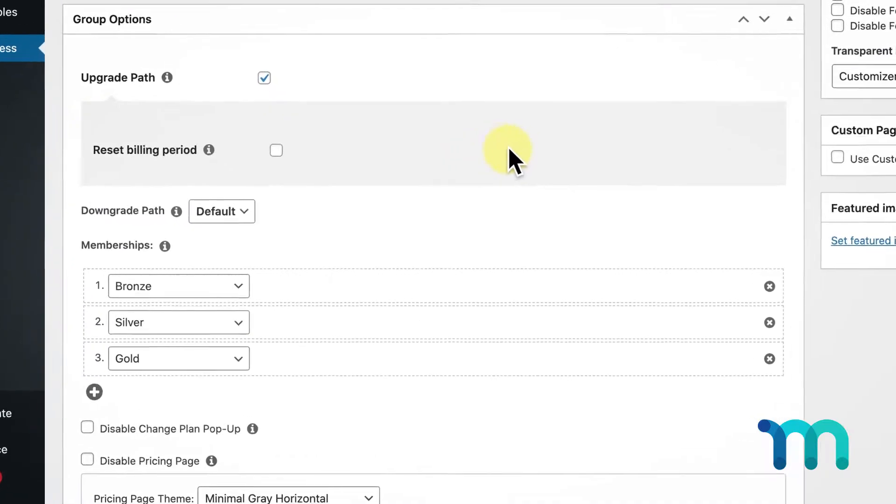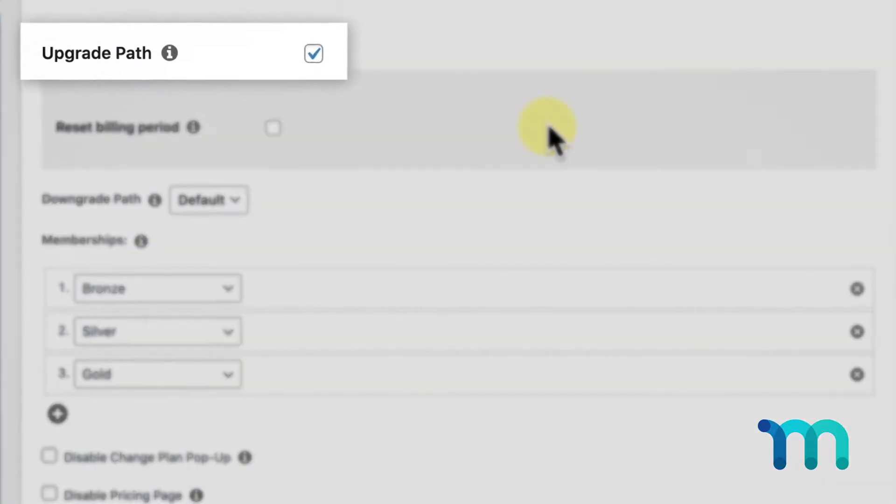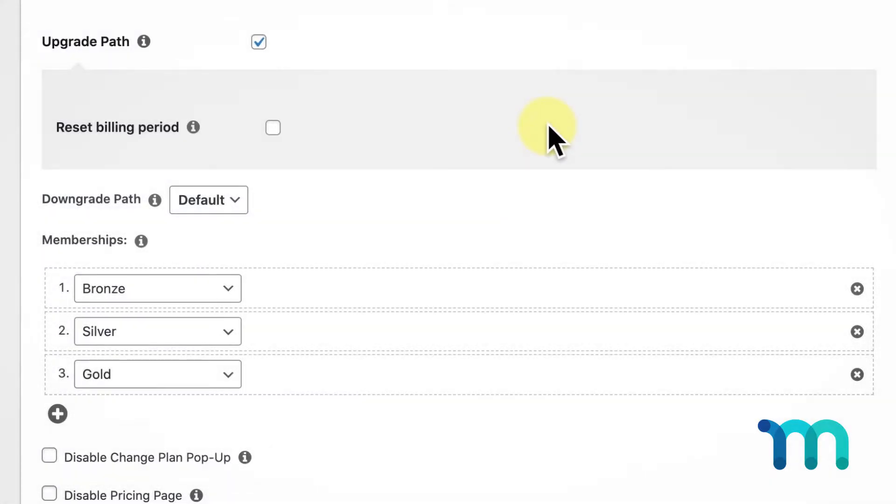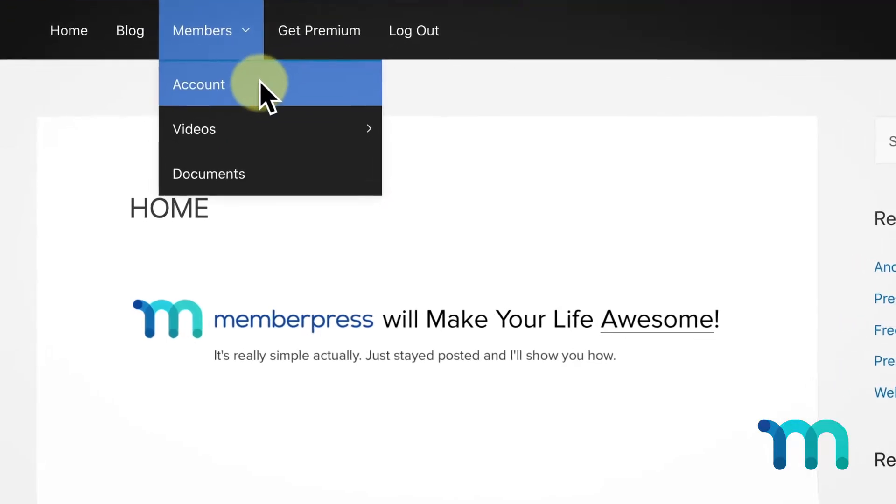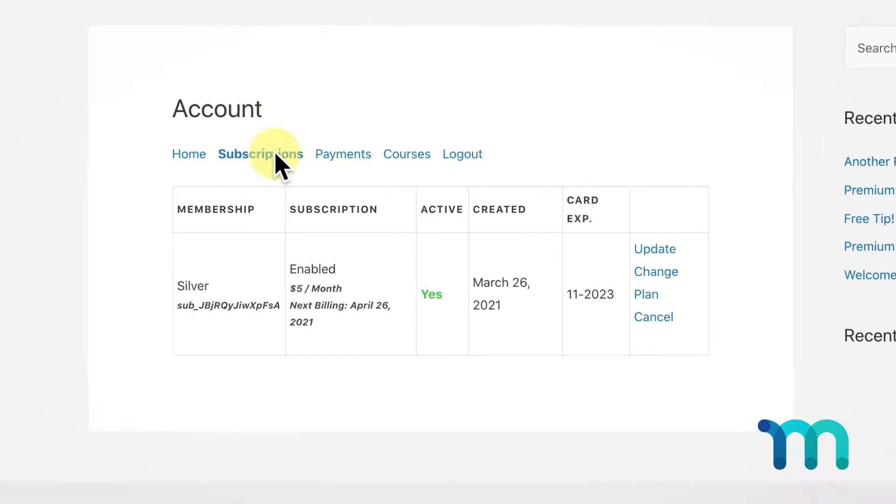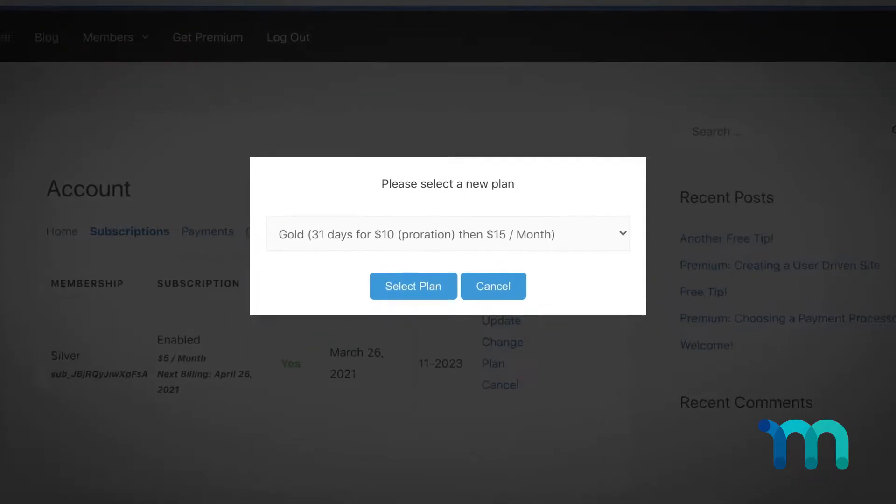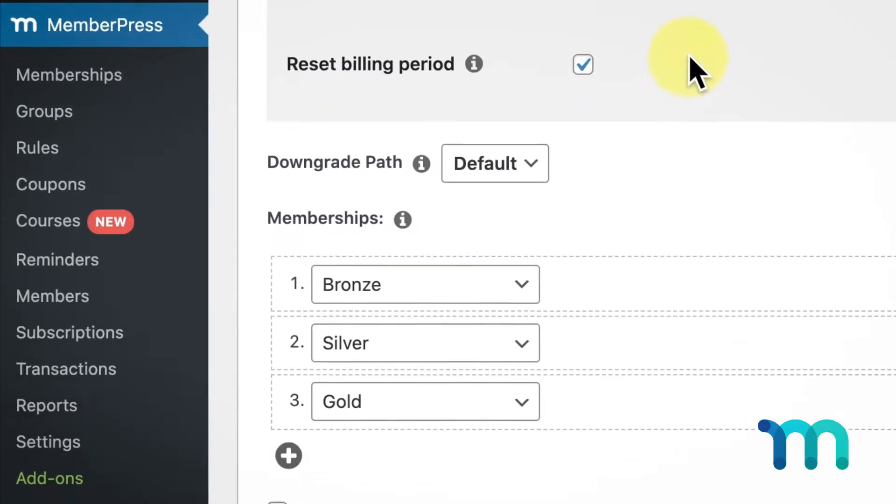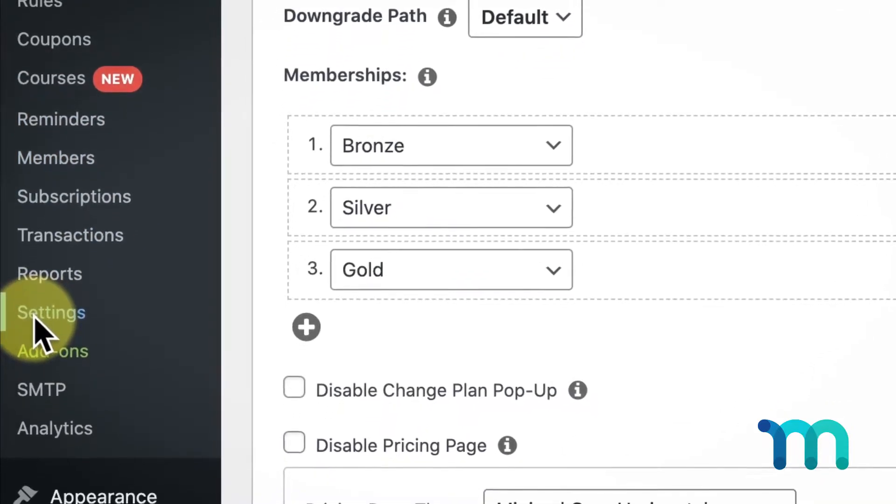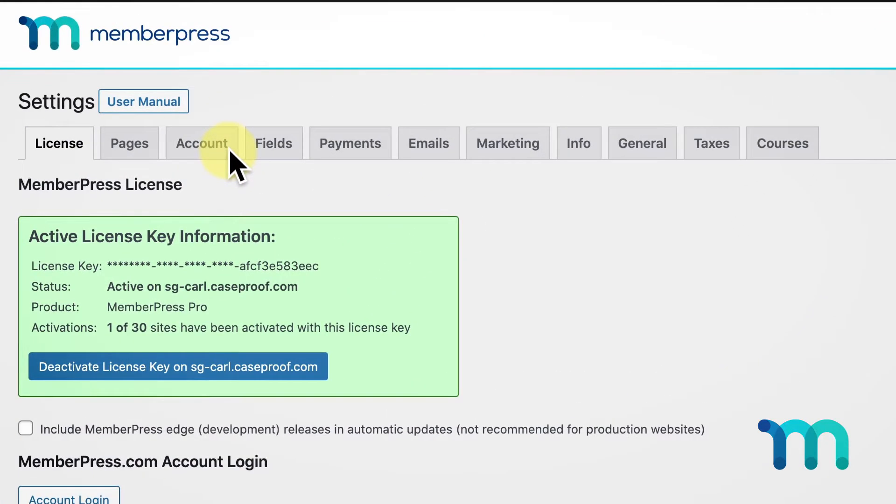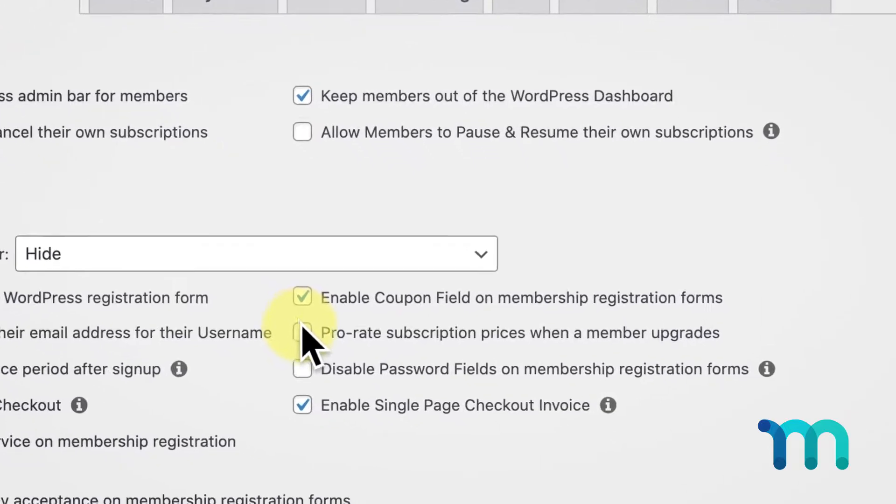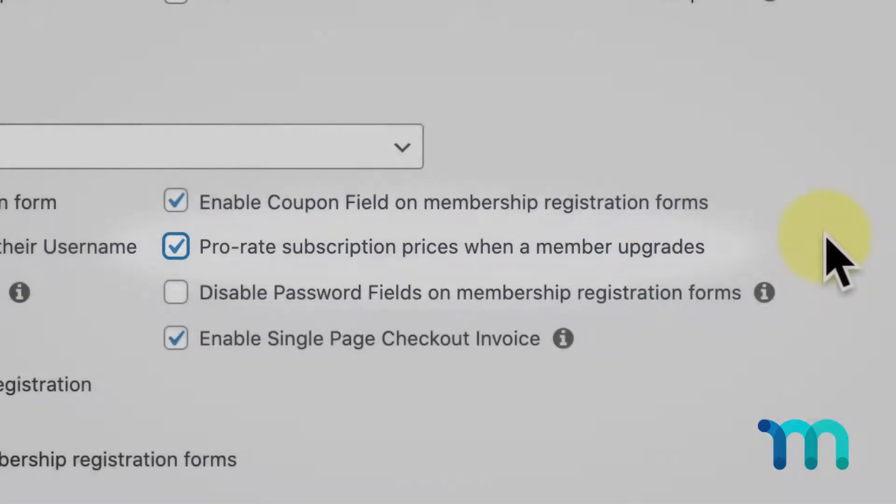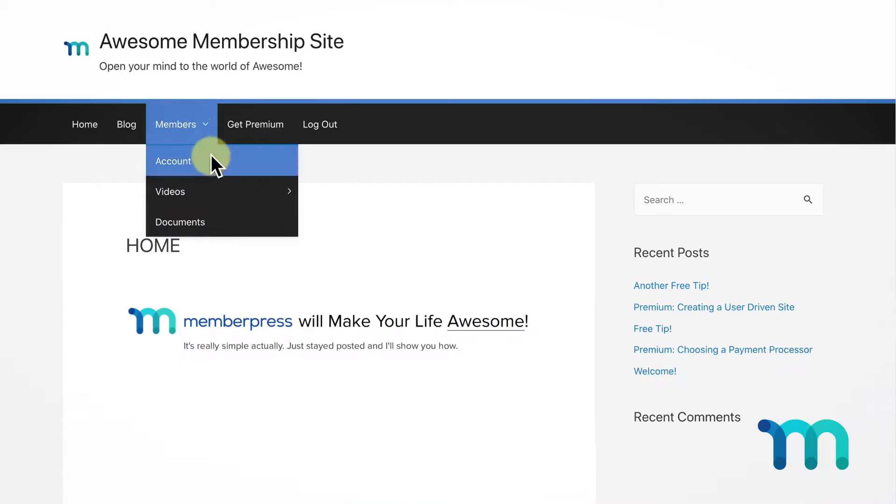It's set up right now with all the standard settings, so the upgrade path option is checked and the change plan popup is still enabled. So let's see how this looks to your users. I'm logged in as a test user. When a user goes to their account settings in the subscriptions tab, they'll see an option for Change Plan. Currently I have prorations enabled in my MemberPress settings. This can be found by going into MemberPress, selecting Settings, and opening the Account tab. Here under the Registration section you'll check the option to enable proration.